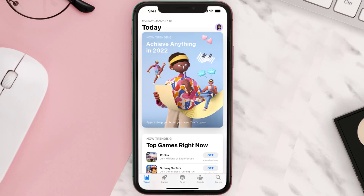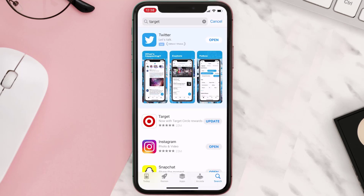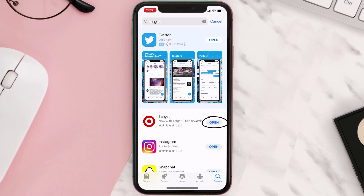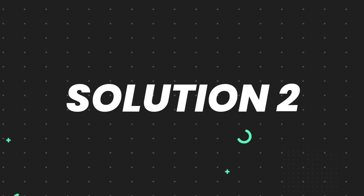Open up the App Store on your device and tap on the search icon in the bottom right corner. Search for the app, and if you see the update button right next to the app name, simply tap on it to make sure you're running the latest version. But if you still encounter this issue, proceed to the next step.